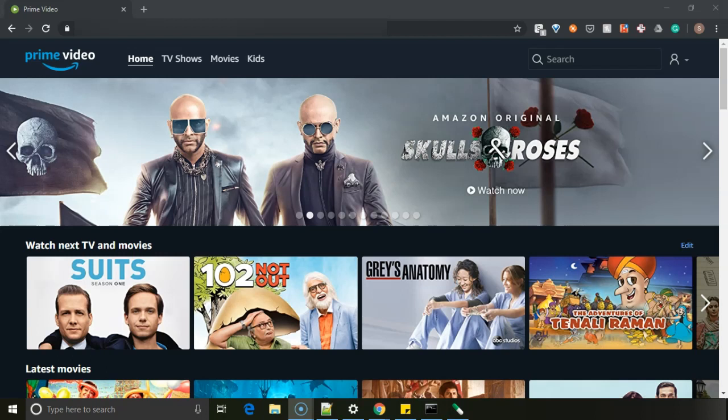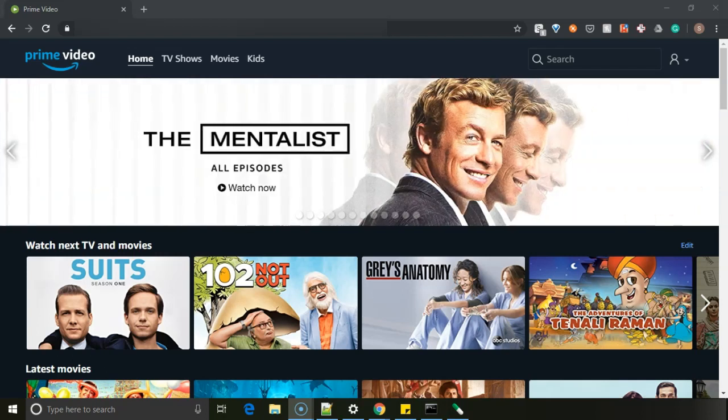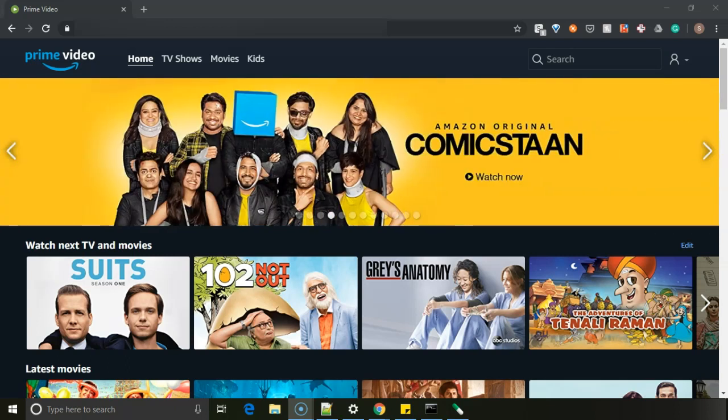Hi everyone, today in this video we will see how you can add a video on your Amazon Prime to watch list and remove it from watch list and how to view your watch list. So let's get started.